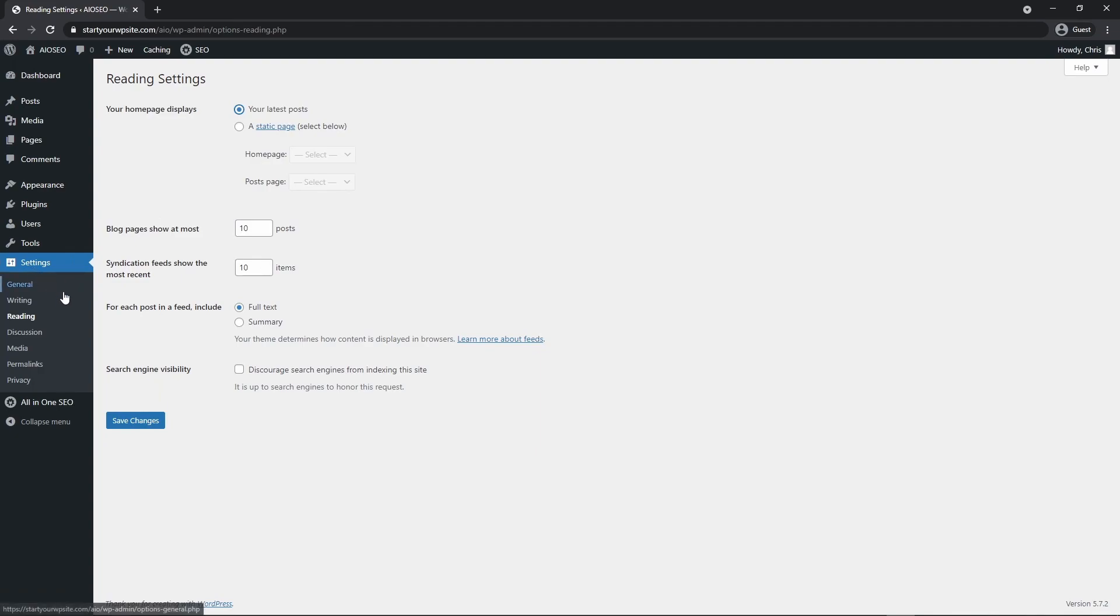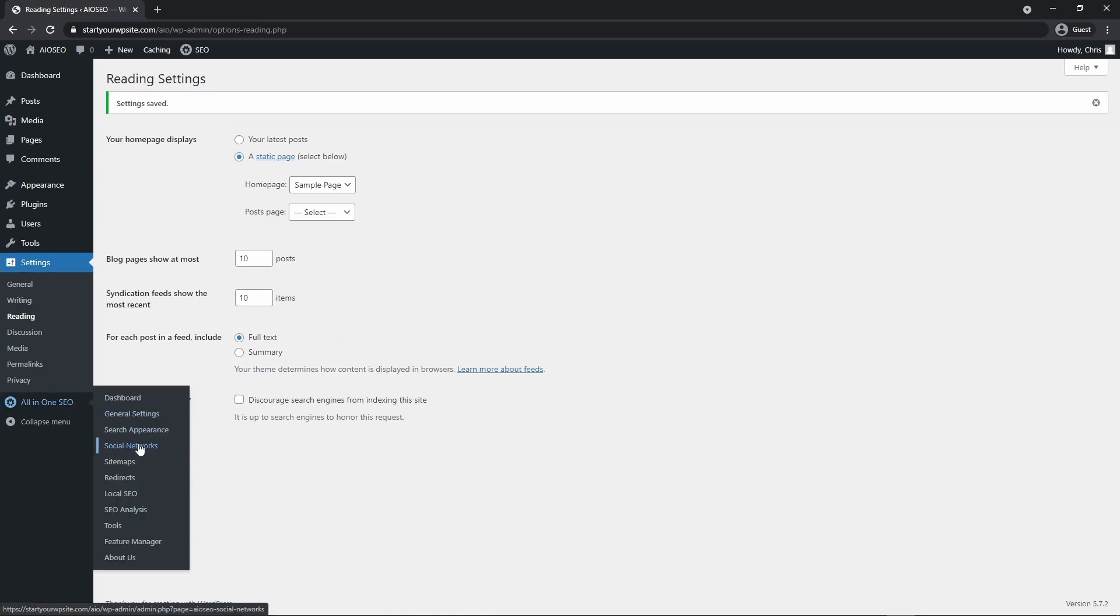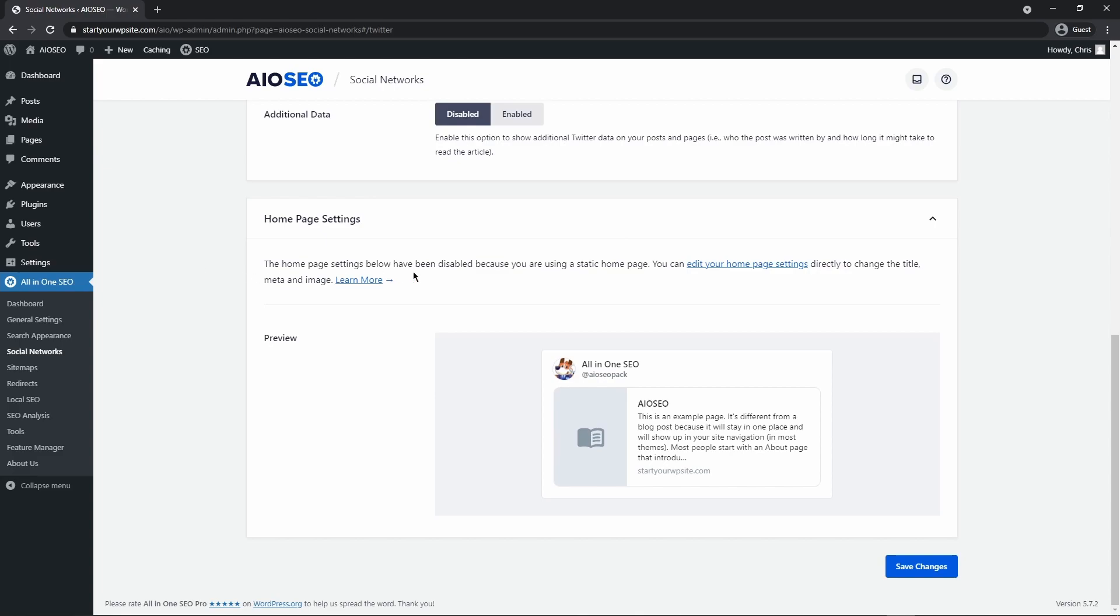So I just went under my settings and reading and I'm just going to set a static page here so I can show you the other examples of the settings for the homepage. So let's just select the sample page and save changes. And now if I come back to social networks and then Twitter and scroll down, you'll see that we now see this message that I was talking about. And it'll say you can edit your homepage settings here.